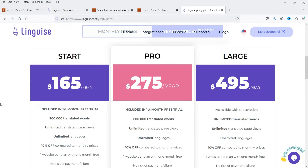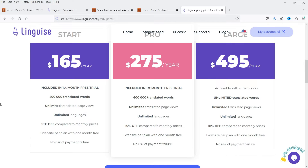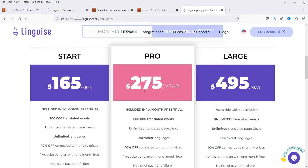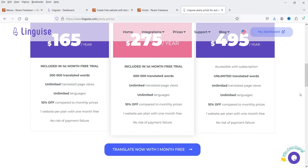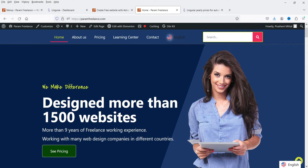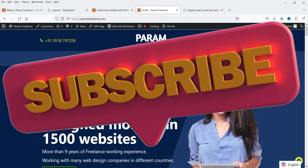Let me show you the pricing. There are three different plans. The Startup plan costs $165 per year — you can translate up to 200,000 words, with unlimited translated page views and unlimited languages. The Pro plan costs $275 per year — you can translate up to 600,000 words. The Large plan offers unlimited words, unlimited translated page views, and unlimited languages. I have created a free account here and am testing this plugin using the free trial. You also get a live editor where you can change the wording.